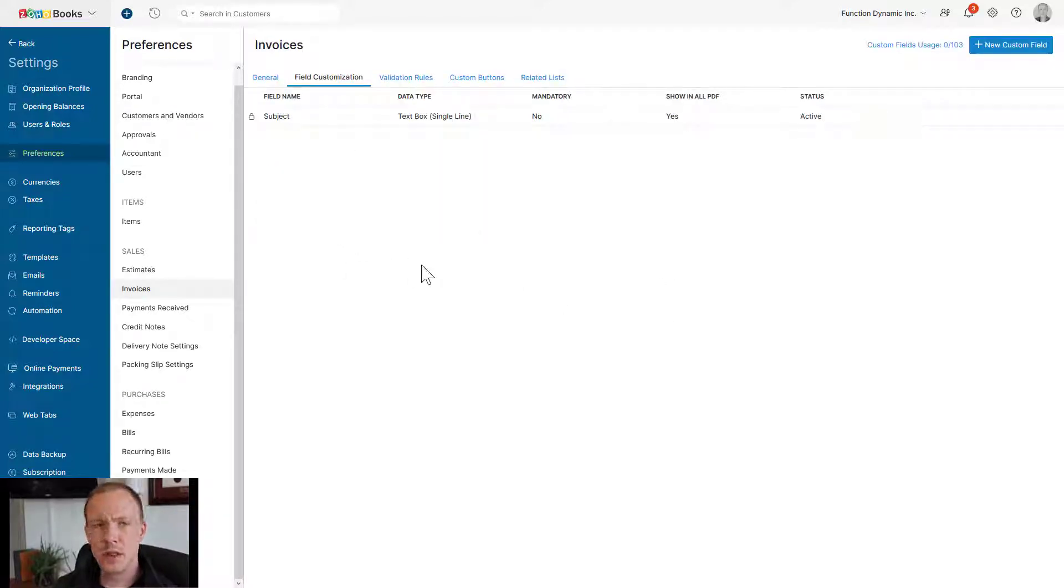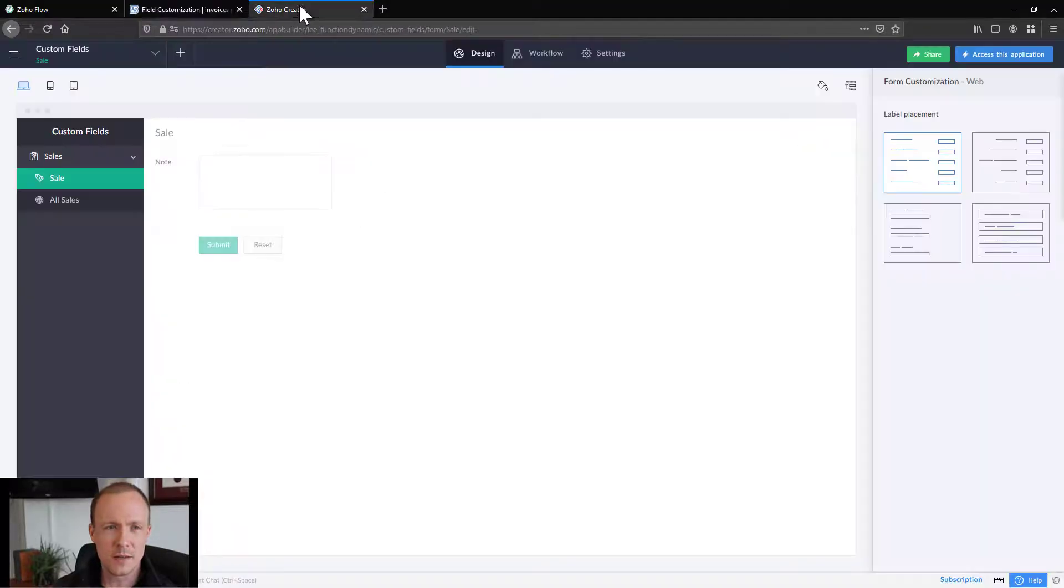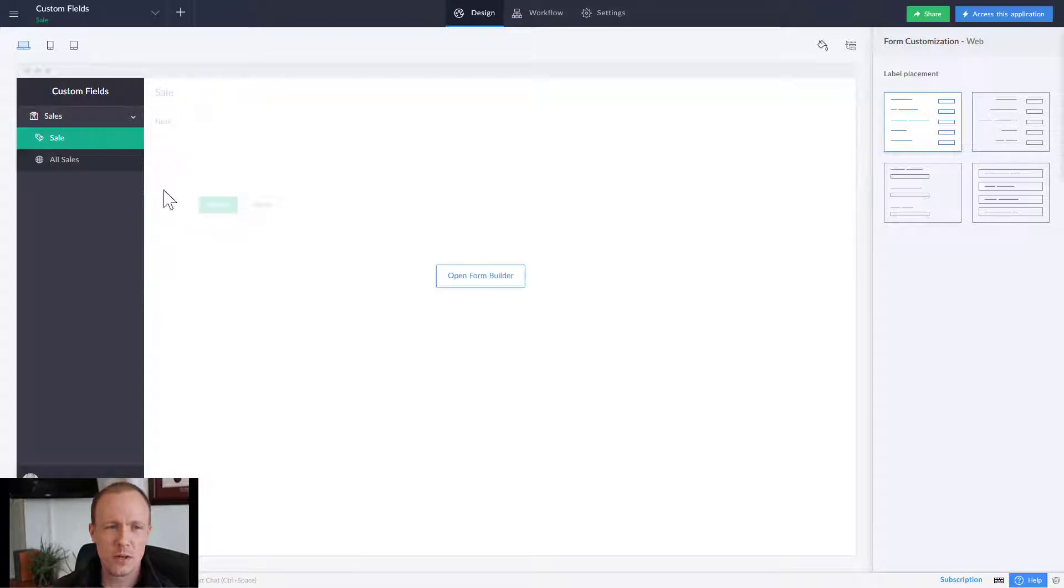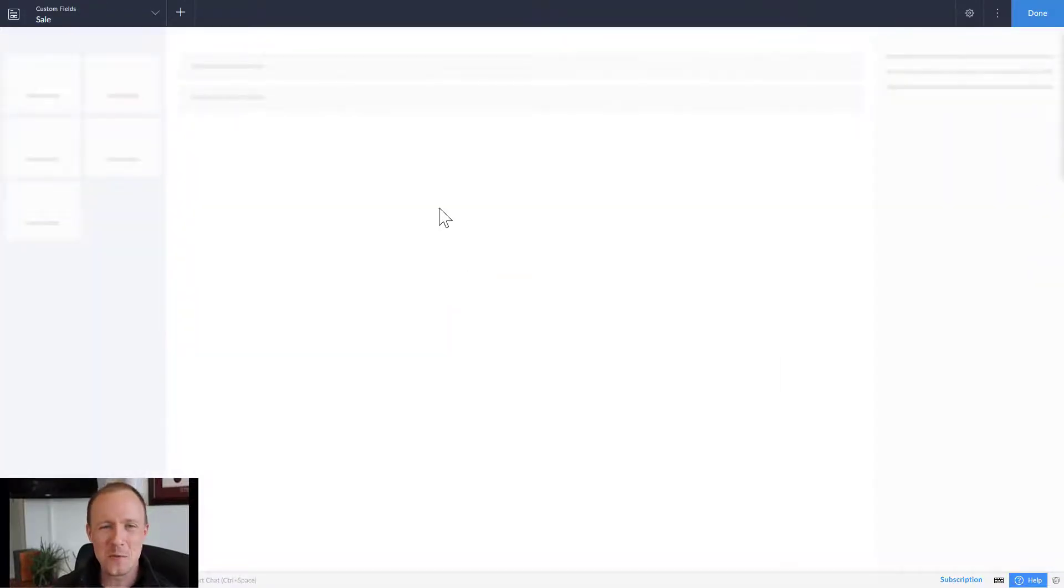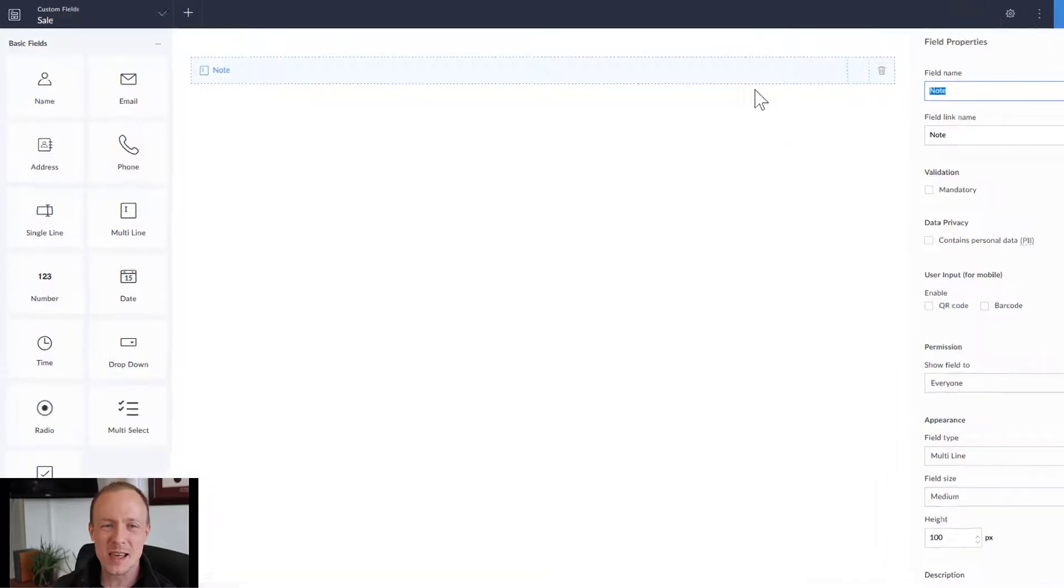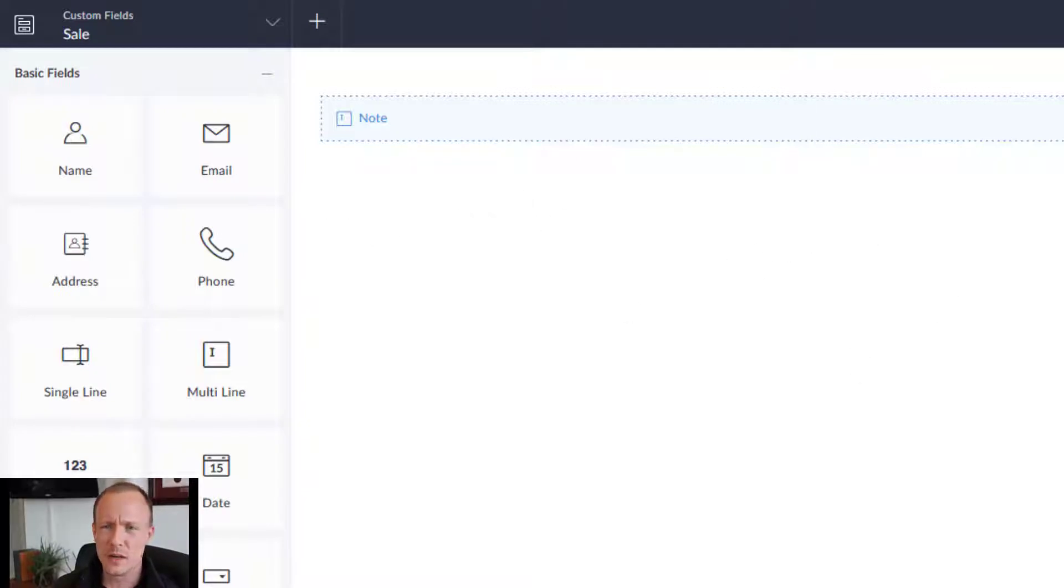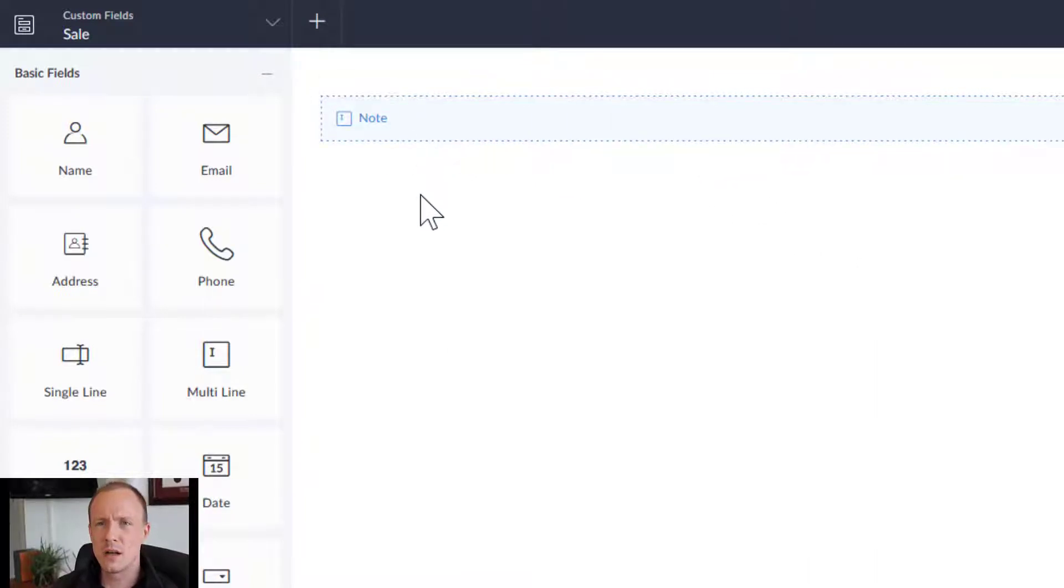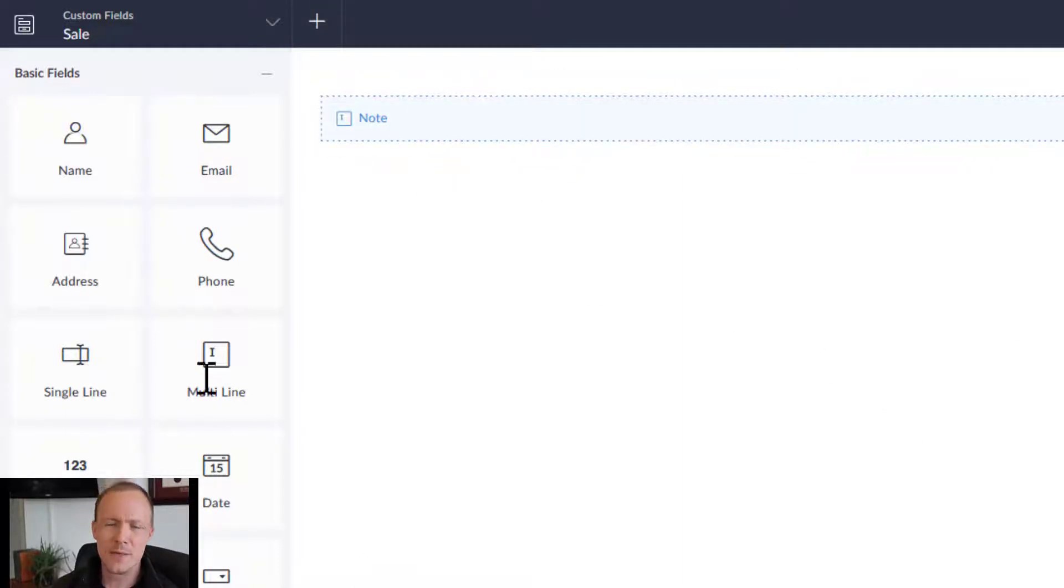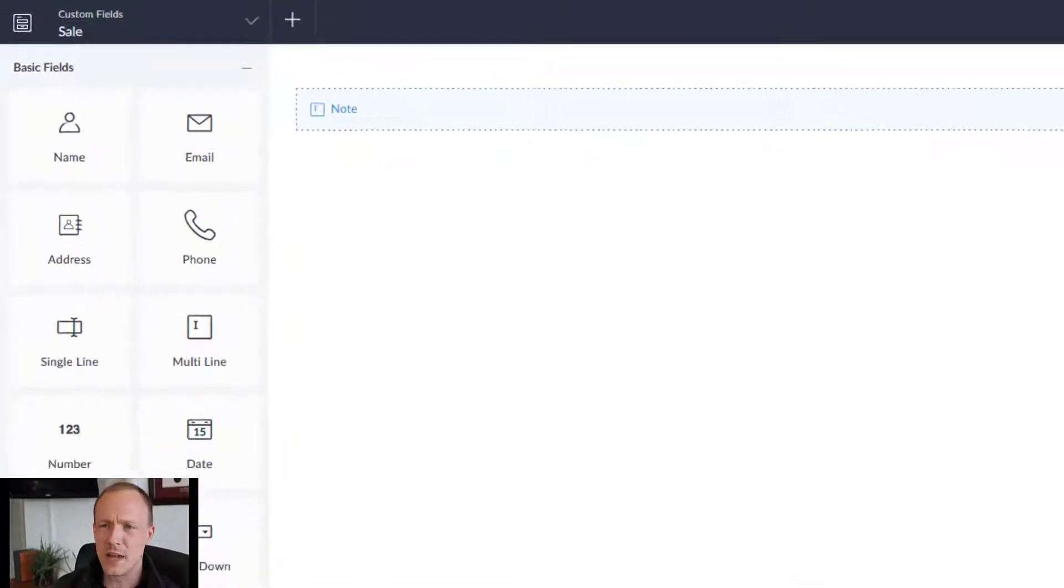For this demonstration, what I've done is gone over into Zoho Creator and spun up a new application. It's a single form with a multi-line field that is a note. Now, I've often seen this before when integrating between Creator or CRM and Books. Oftentimes we'll see a note attached. You might want to send that along with an invoice. So for demonstration purposes, this is what I've done. Now you can imagine that there's a lot of other fields related to a sale or an estimate, but for now, this will do.